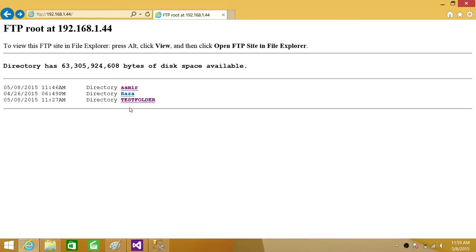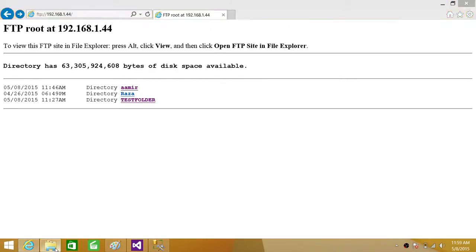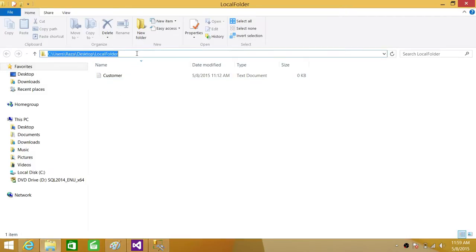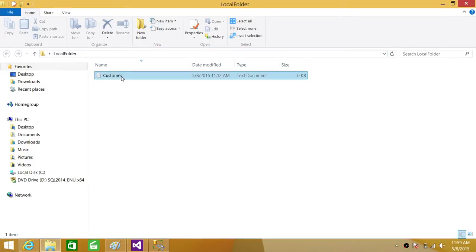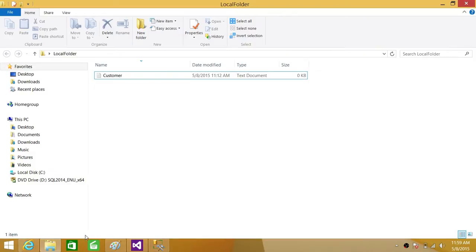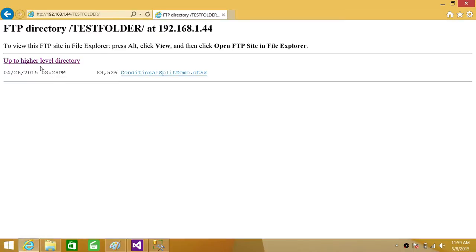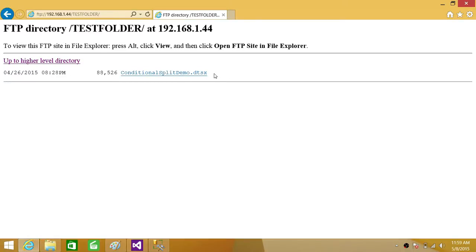So what we are going to do, we are going to copy our file from one of the local folders. I have created a local folder and I have a customer file that I will copy from this local desktop to the FTP server. Here is the folder where we are going to copy that, so we will copy to the test folder. Right now it has only one file that is a package I was uploading for test purposes.